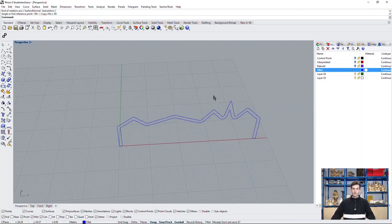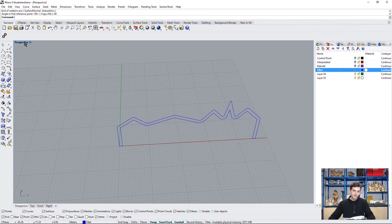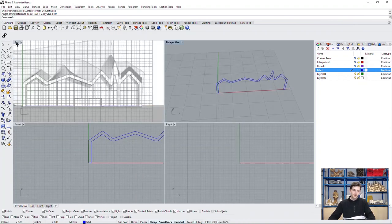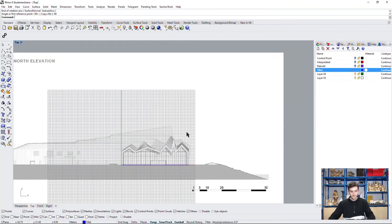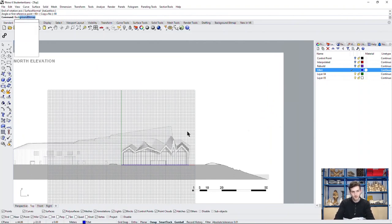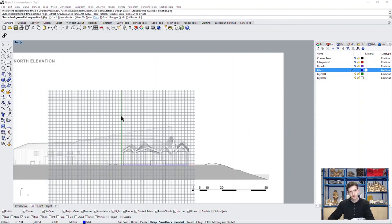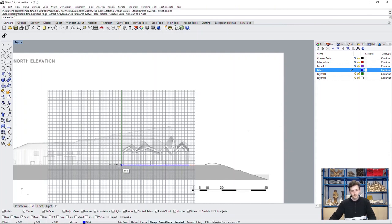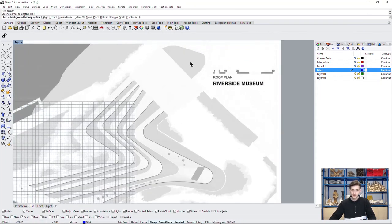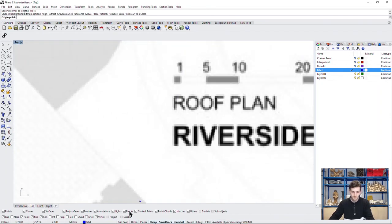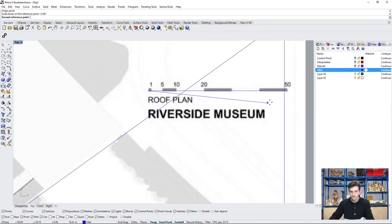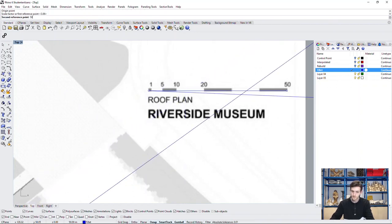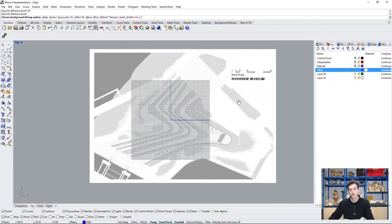As a next step, we want to define this unique shape of the tunnel-like building. How can we do this? Some of you may have already guessed right. We will once again do this by placing a background bitmap. So we go back to our top view, type in background bitmap and place another one. This time, we will choose a ground plane of the building. Place it and make sure it is scaled correctly.